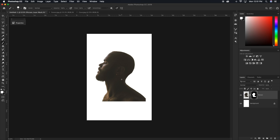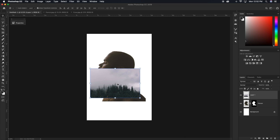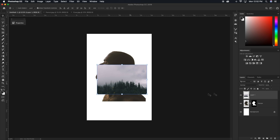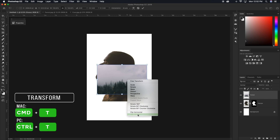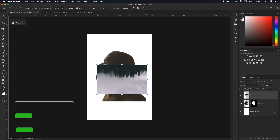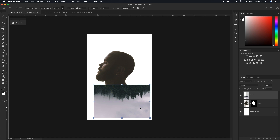Now that we have our basic selection, we're ready to bring in our first image for the double exposure effect, which is our forest. Going up to my forest tab, I'll grab my move tool, click and drag that forest image over into my other document and drop it in. I'll rename this layer to forest. The first thing I want to do is flip it vertically — pressing Command or Control T, right-clicking and going to flip vertical. Once flipped, I'll rescale it slightly larger and position it, then click the checkmark.